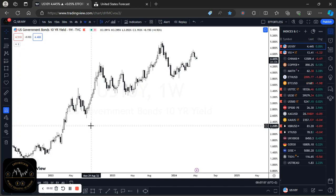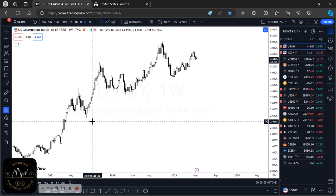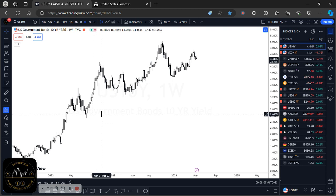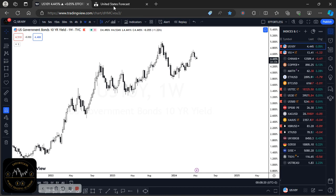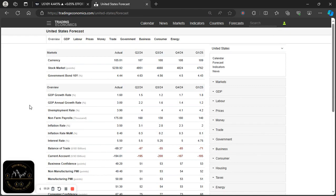Today we have the most anticipated US inflation data, or CPI data, being released. Let's go over what the expectations are, what we currently have to work with, and then some technical analysis setups we can look at if inflation comes in greater than expected or below what is expected.